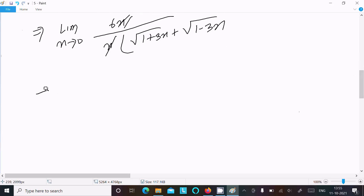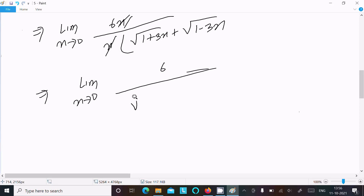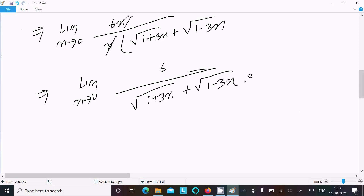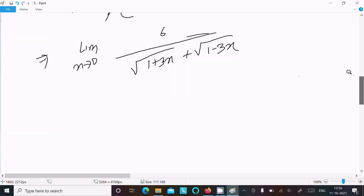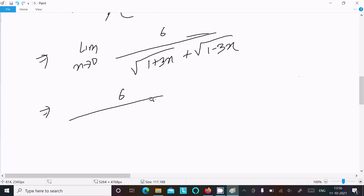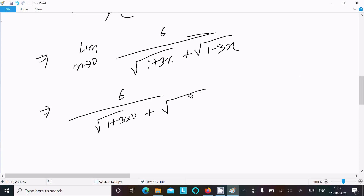And finally we get limit x tends to 0: 6 divided by (root 1 plus 3x plus root 1 minus 3x). Now substituting x equals 0: 6 divided by (root (1 plus 3 times 0) plus root (1 minus 3 times 0)).